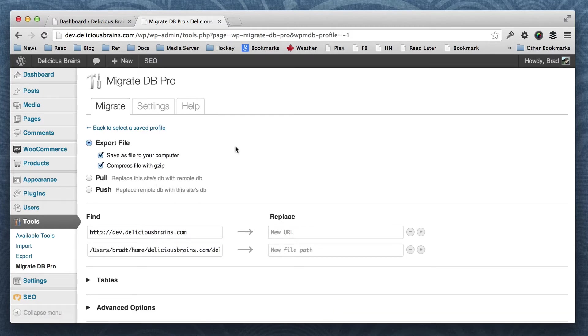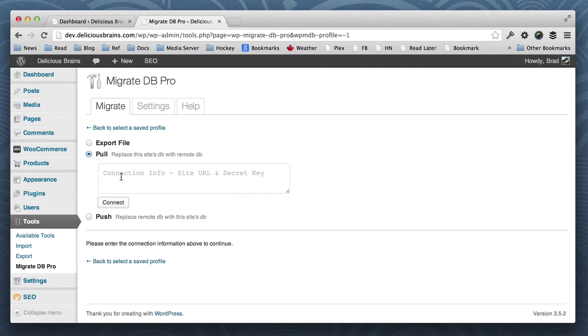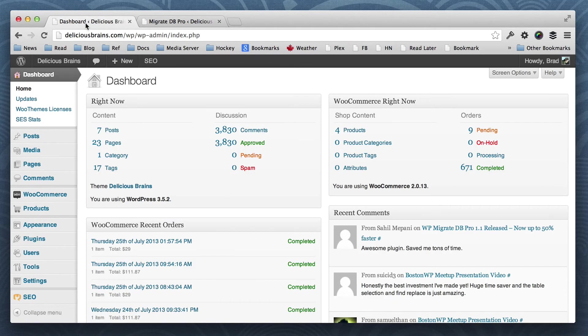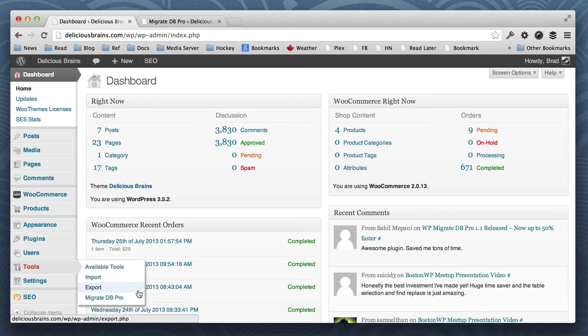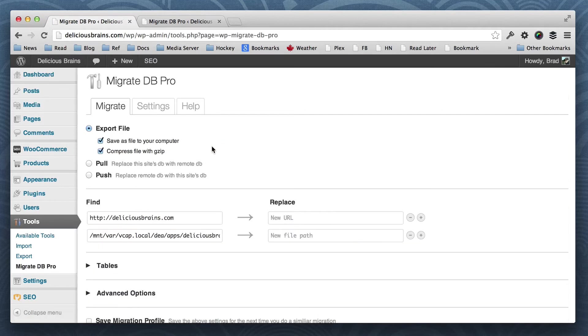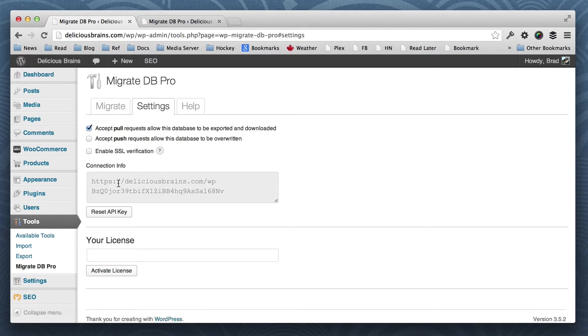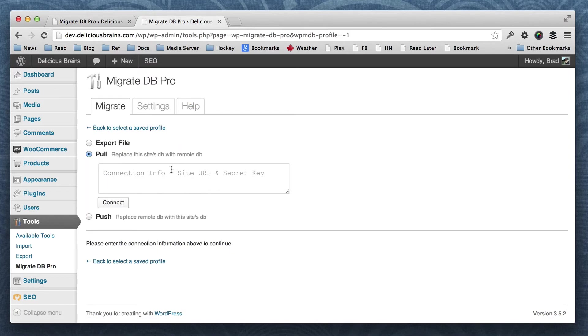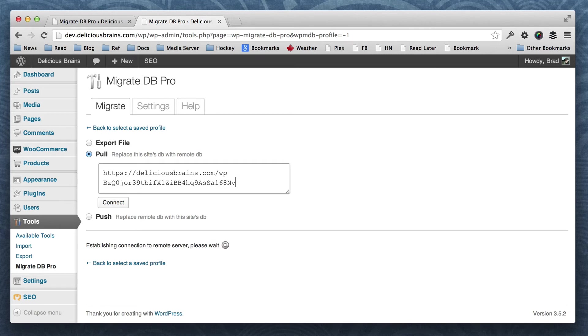So what we want to do is pull down fresh data from the live site. So we're going to select pull, and it's going to ask for connection info. We need to go to the live site and to the plugin on the live site, Migrate DB Pro. And then settings, and then we're going to copy the connection info and paste it into this box here.